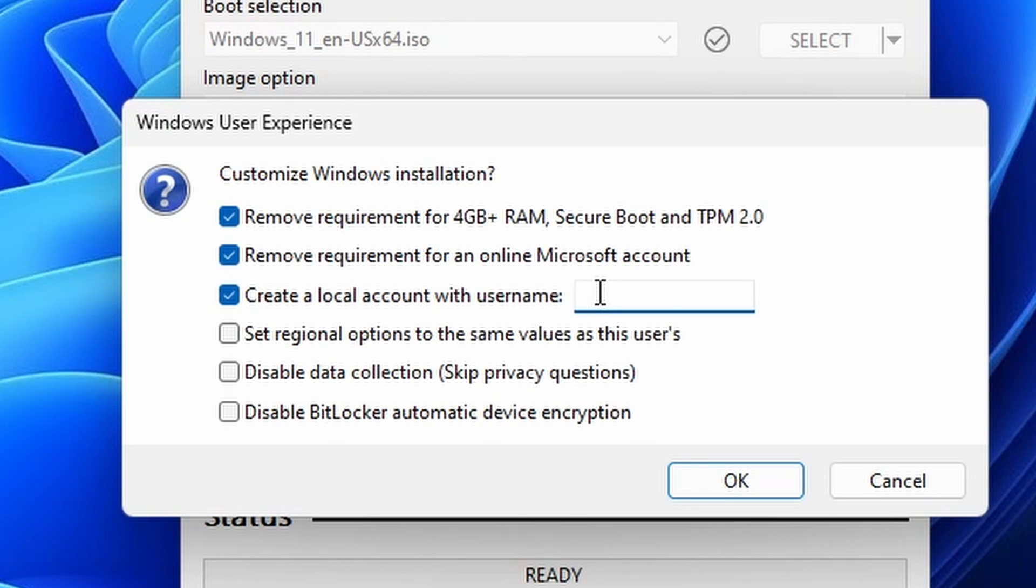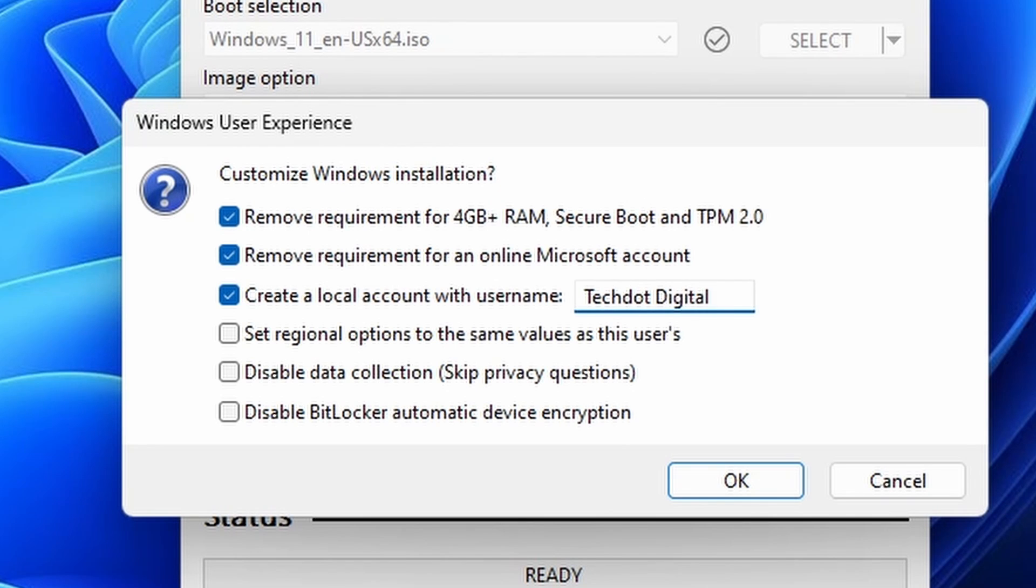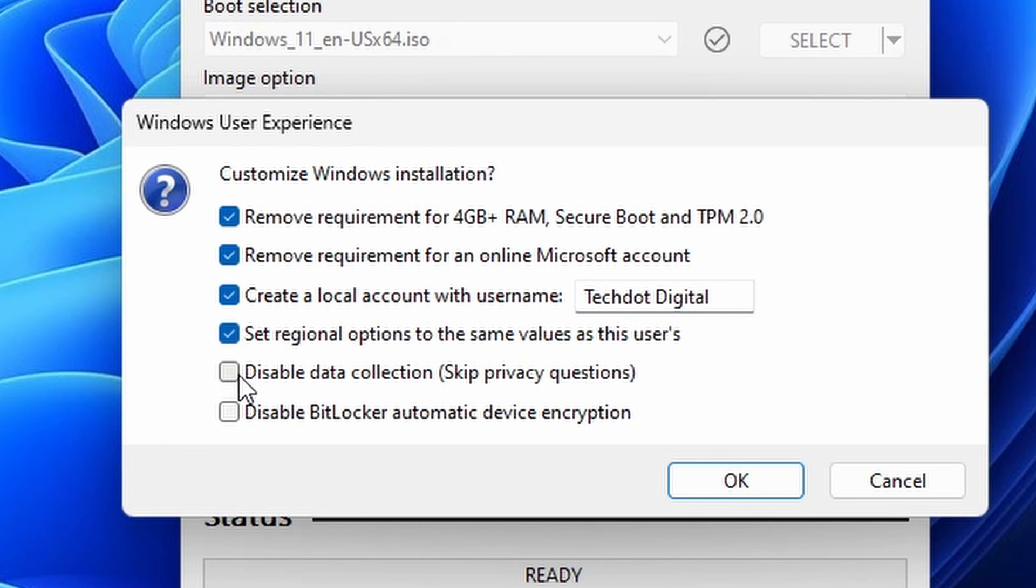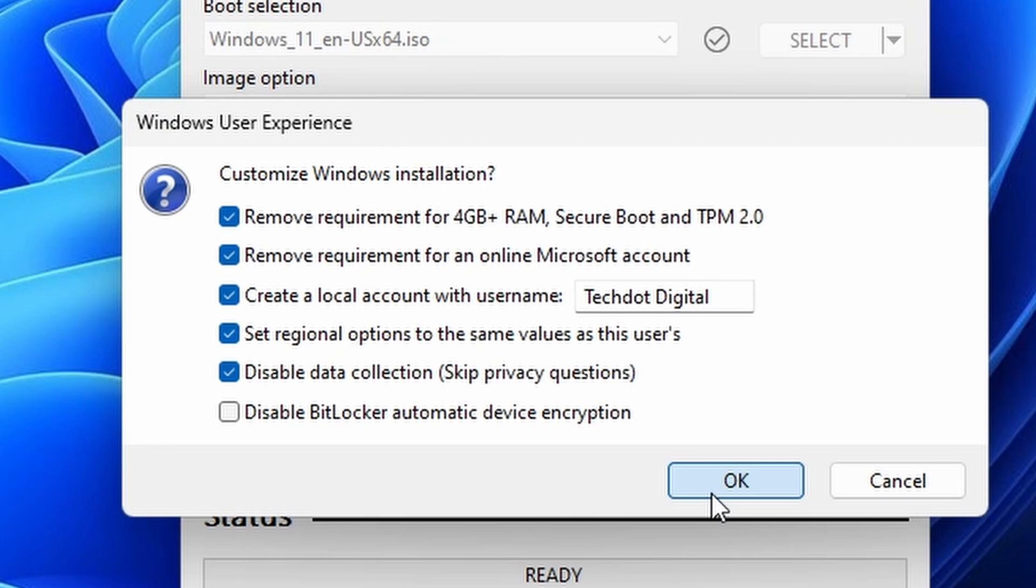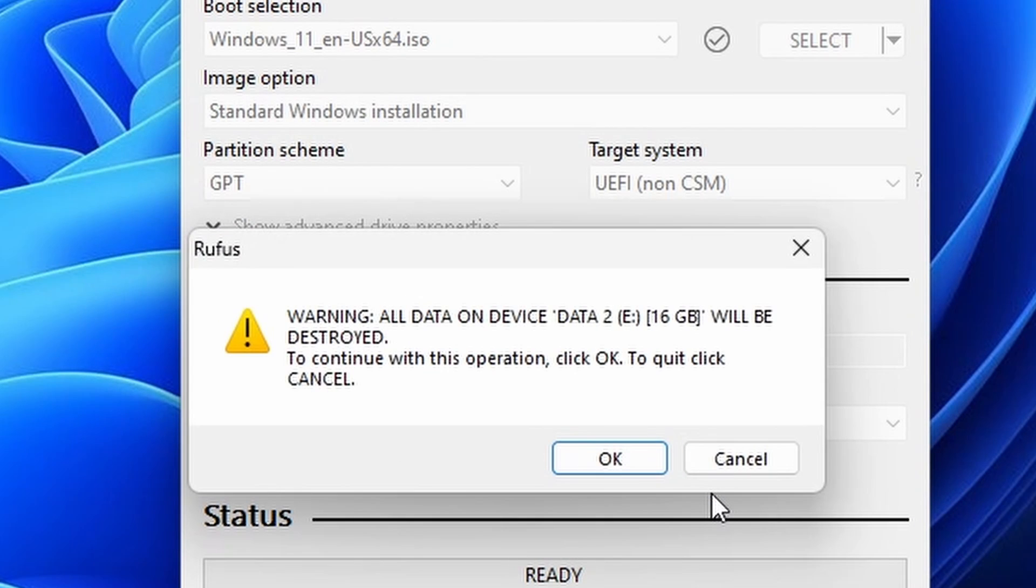Additionally, you will be able to create a local account and enter the account name. Then you have regional update to the same value at this user. You can also keep this option checked to disable data collection. We keep Remain unchecked, BitLocker automatic device encryption, then click OK.